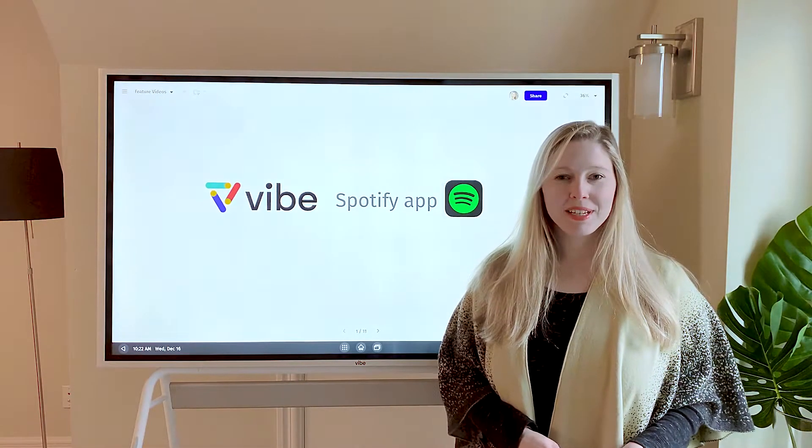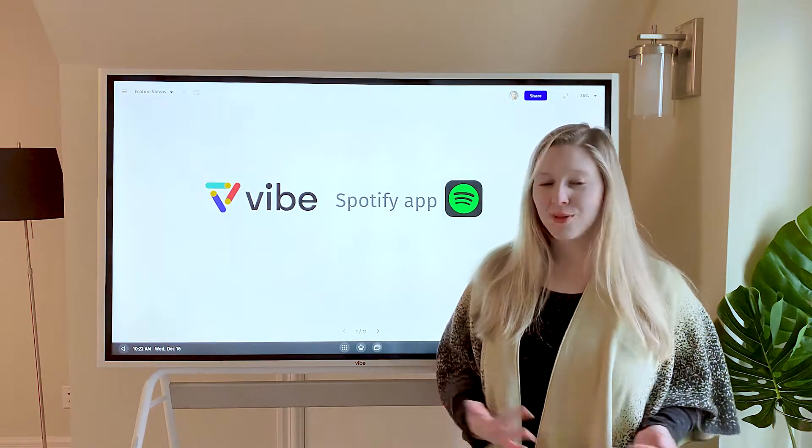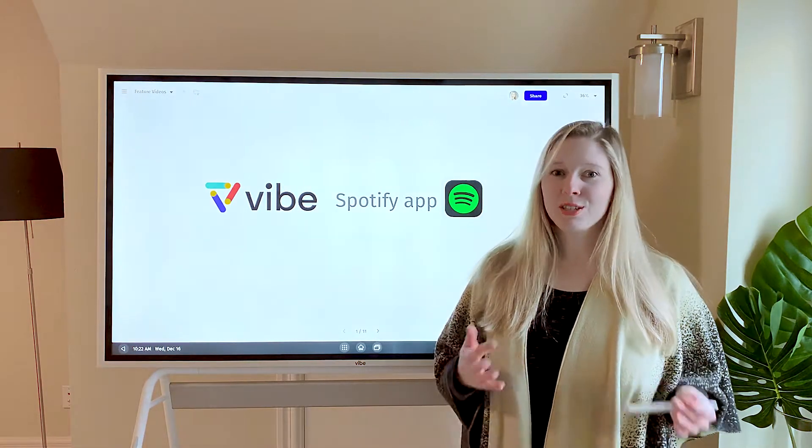Hi, Katie here from VIBE. Today I'm going to walk you through one of my favorite new apps we just added to the App Store, Spotify.